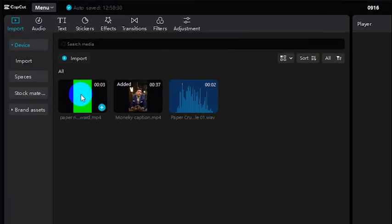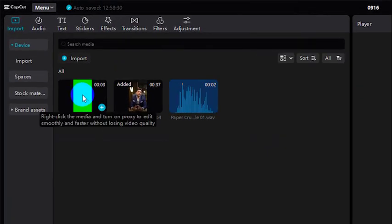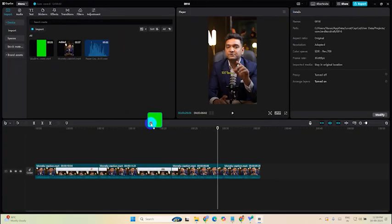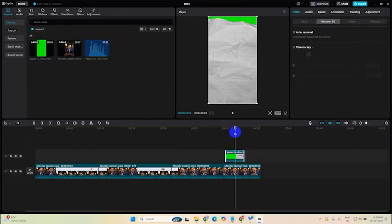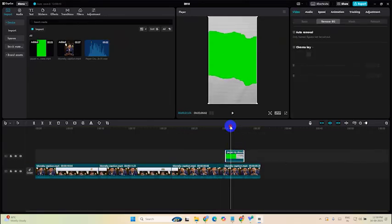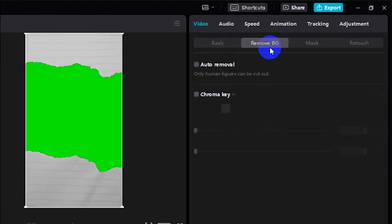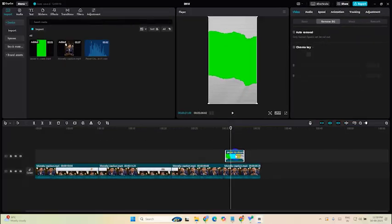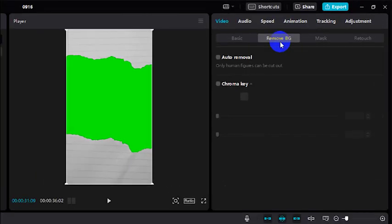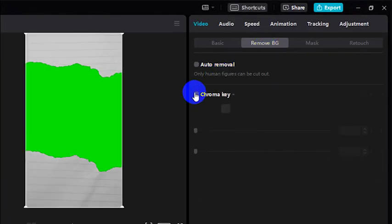So let's drag and drop this paper cut video here and now let's remove the green part from this video. To remove this green part, just go to remove.bg, make sure the clip is selected.